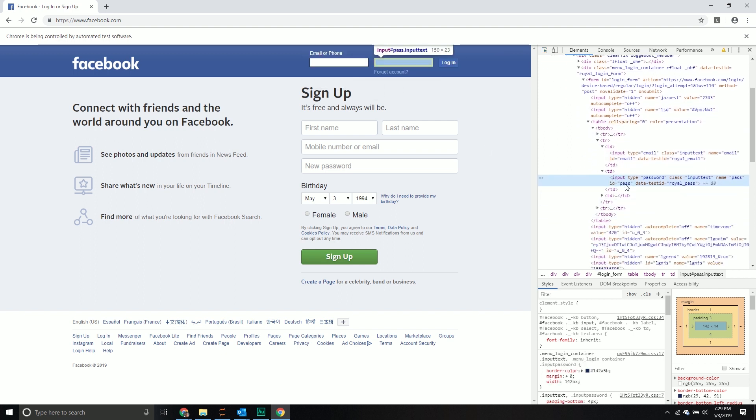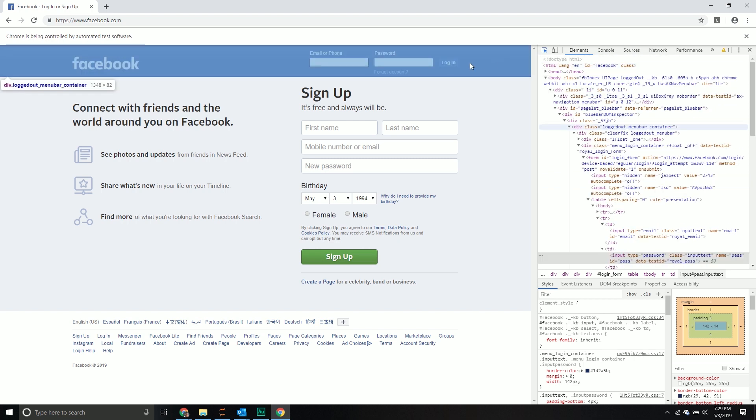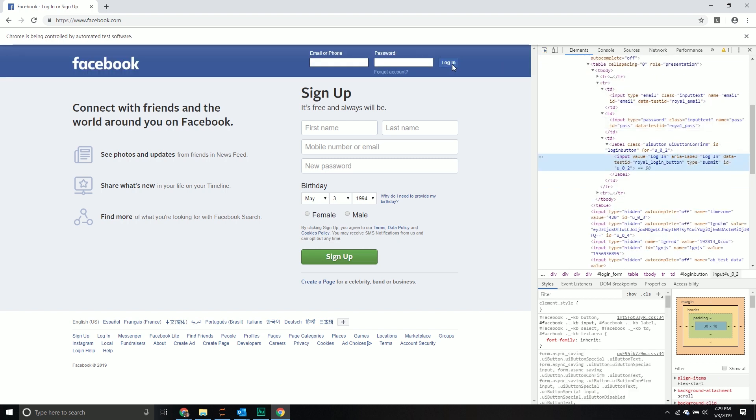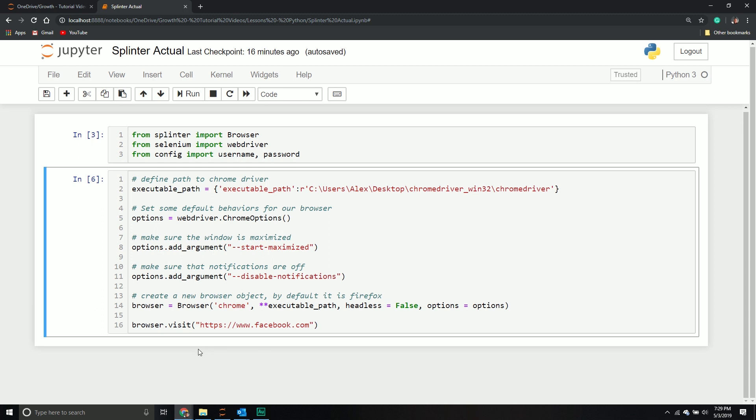I also need to find my password one. Lucky for us, it's also an input one and it has an ID called pass. I need to find that element, fill it out, and then move to the next component, which is finding this button and clicking it. It has an ID, so I'm going to find it by the ID and click it. I'm going to close this out.